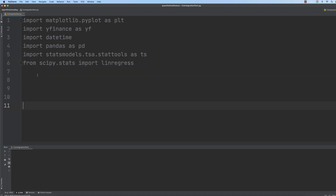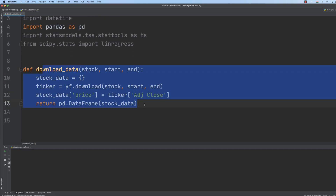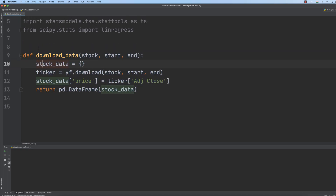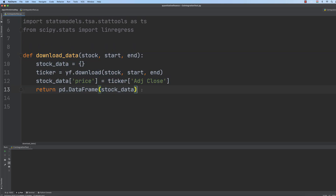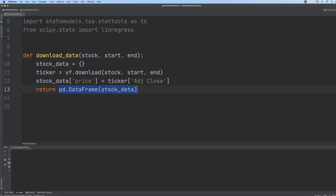So what do we have to do? First of all, we have to download the data from Yahoo Finance. I am not going to implement it again from scratch, because we have implemented it several times. We have the stock, we have the start date, the end date, we download the data from Yahoo Finance, we are dealing with adjusted closing prices, and we transform the dictionary into a DataFrame.